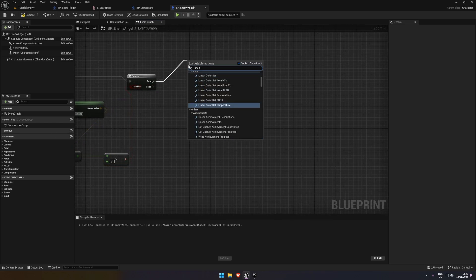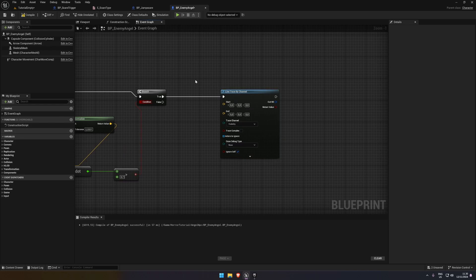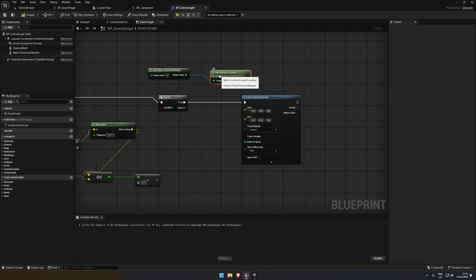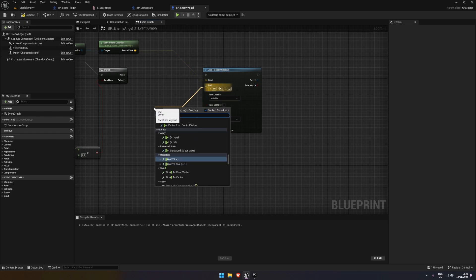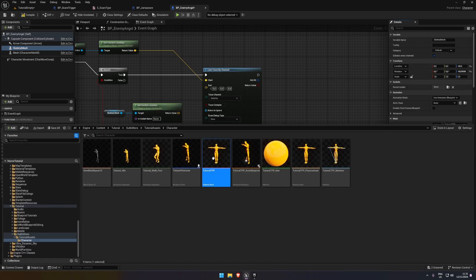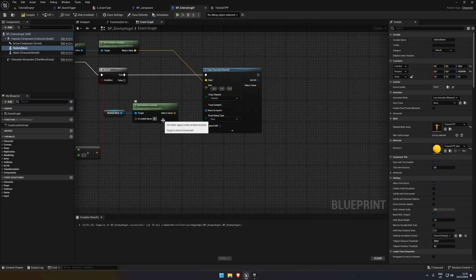If it's true, we're going to do a line trace by channel. This checks if the player is looking at the NPC through a wall - if a wall is in the way, the NPC should still be allowed to move. To do this, we get the player camera manager and get camera location to get where the camera is in the world. The end will be the get actor location, or better yet, we can get socket location - head - and put that into the end.